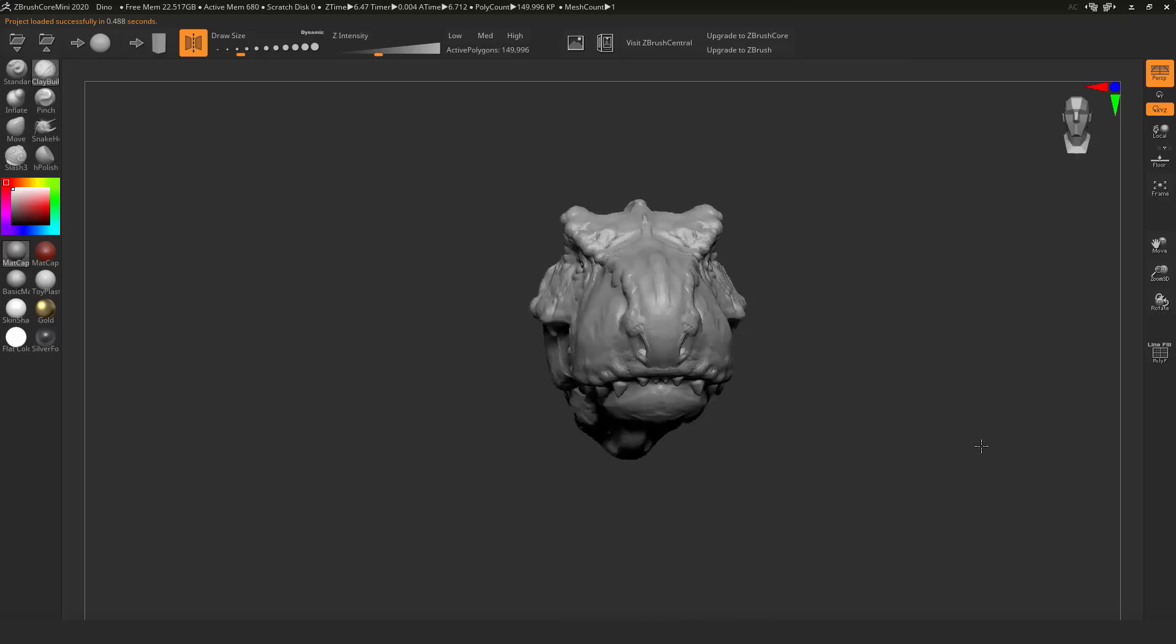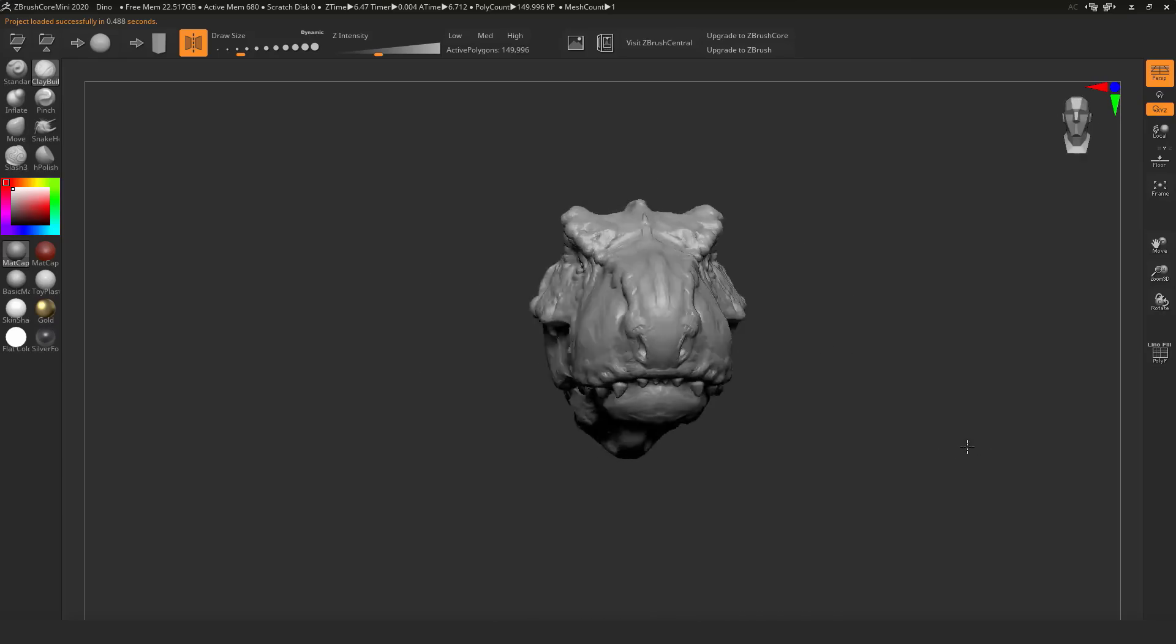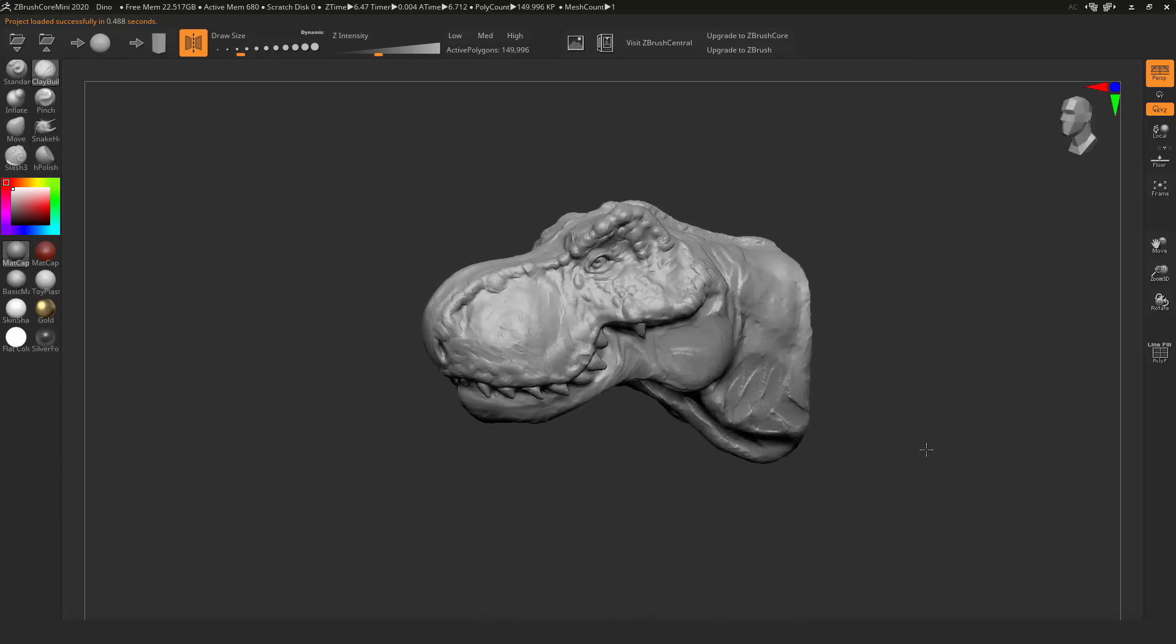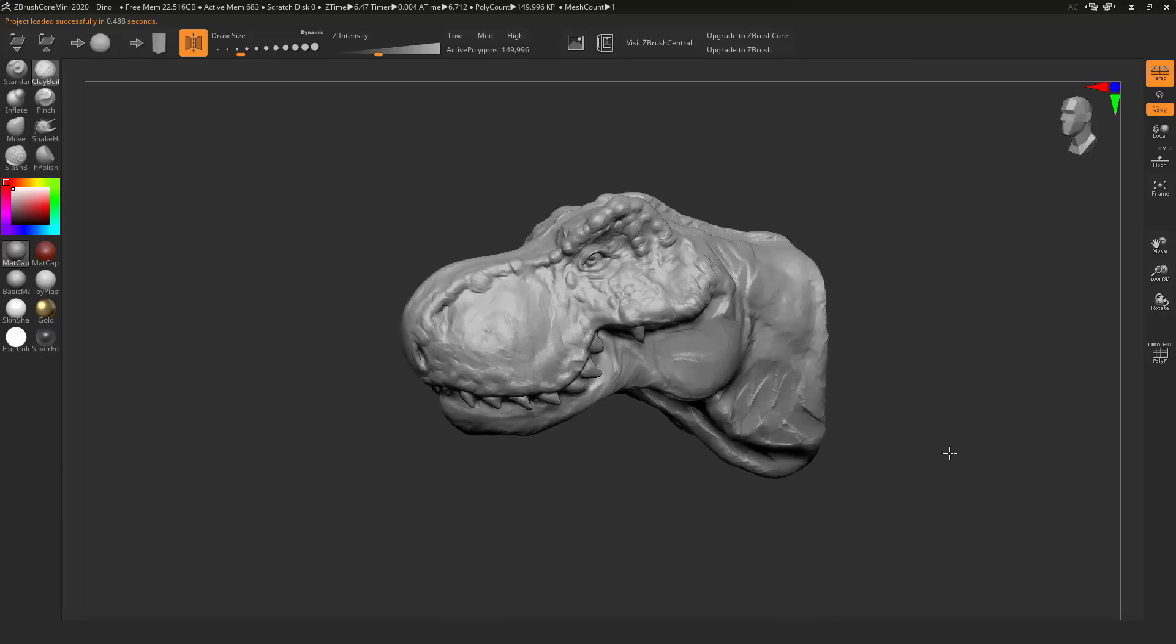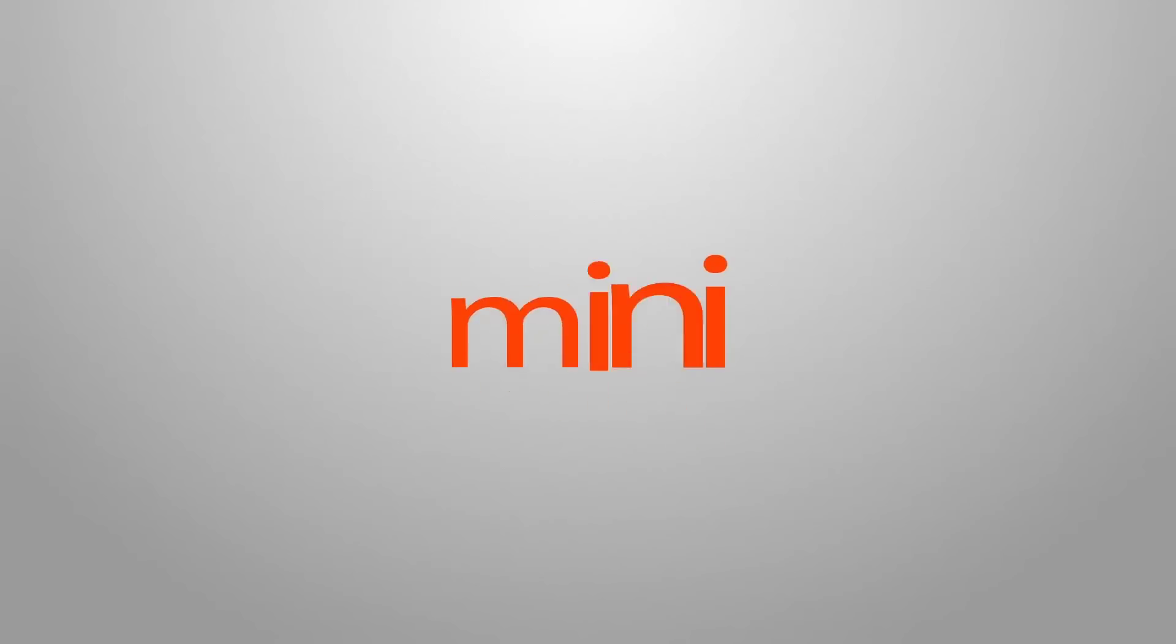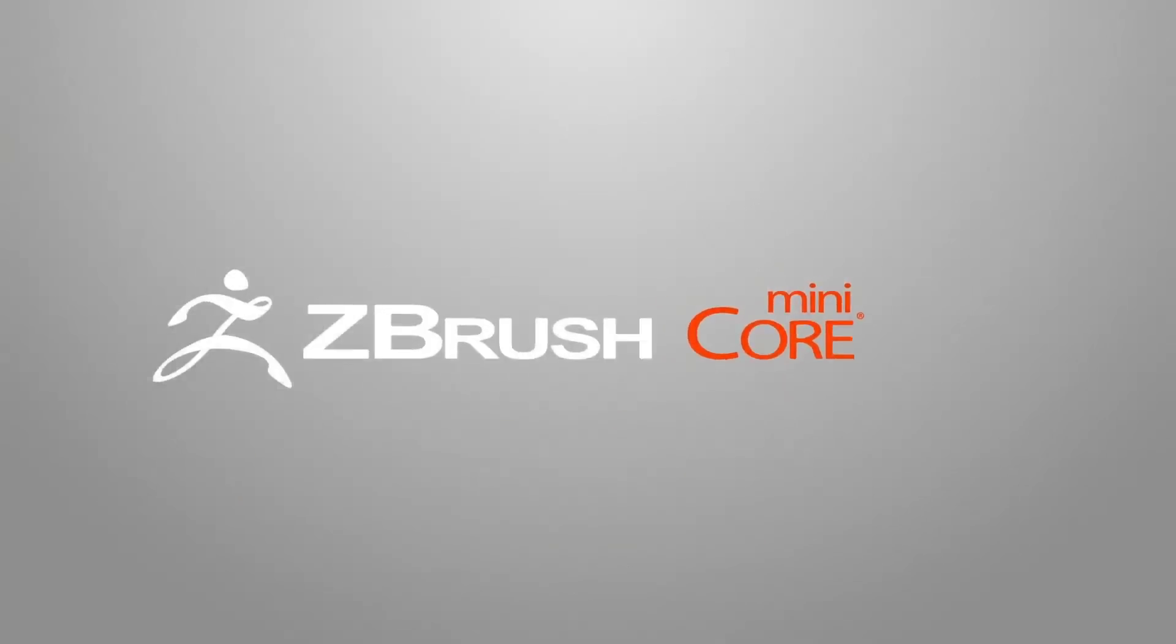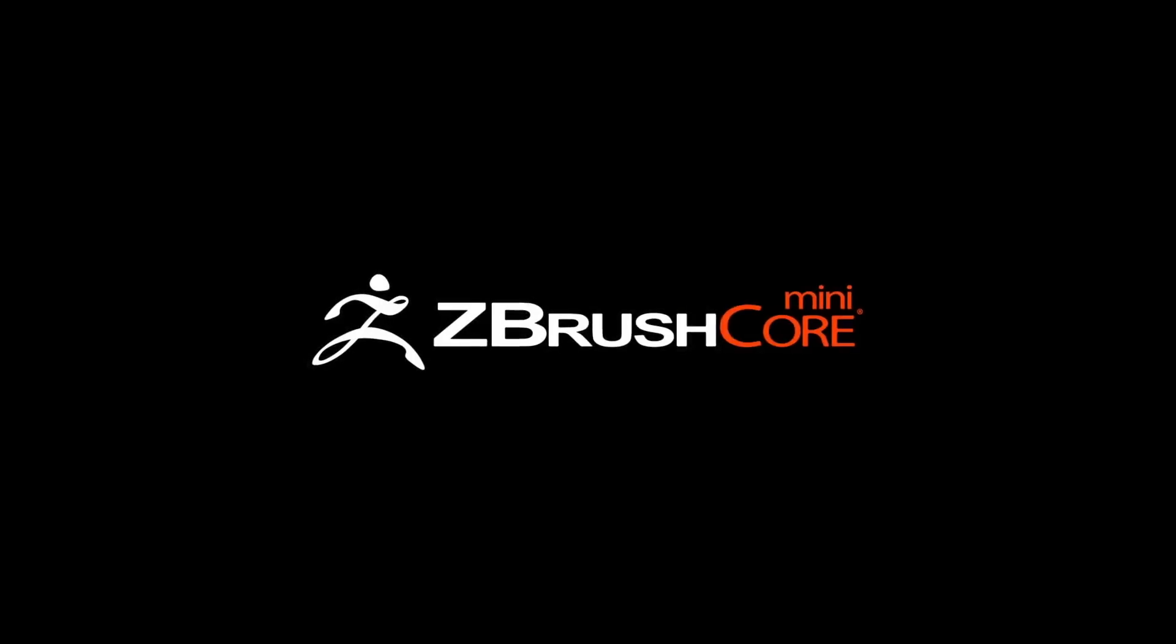Hey what's up guys and welcome back to Ask NK. Today we have interesting news coming from the guys at Pixologic. Pixologic has released a pretty cool tool known as ZBrush Core Mini.